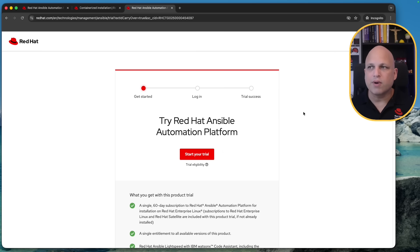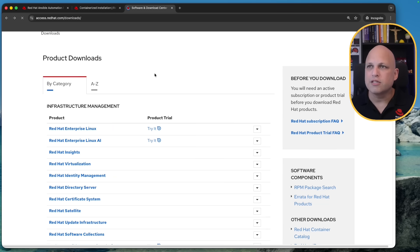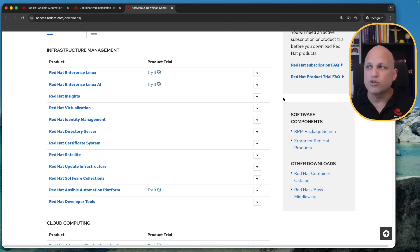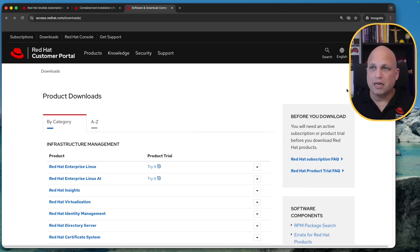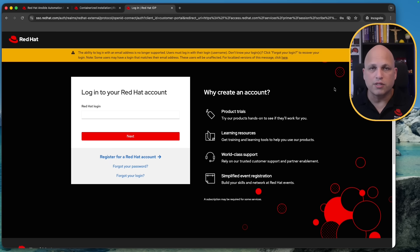And then this is going to say hey you can request a trial but you need to login so let's do this. You need to create one account so let's click on login here.